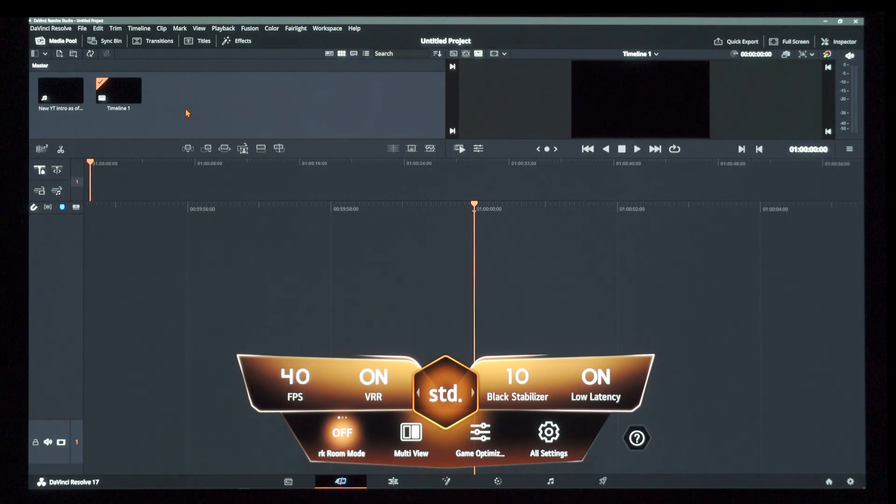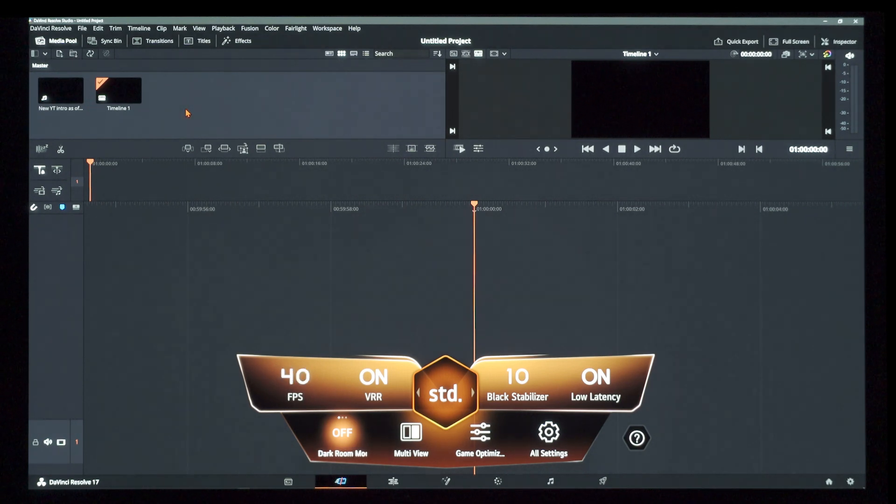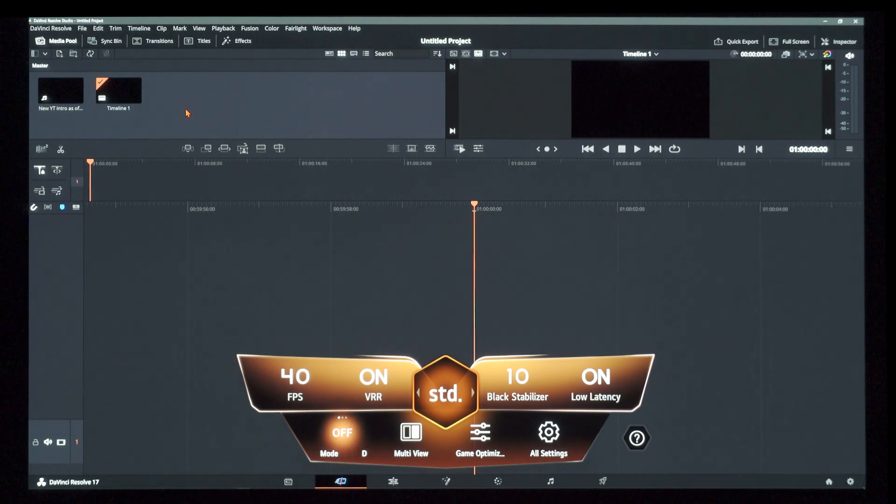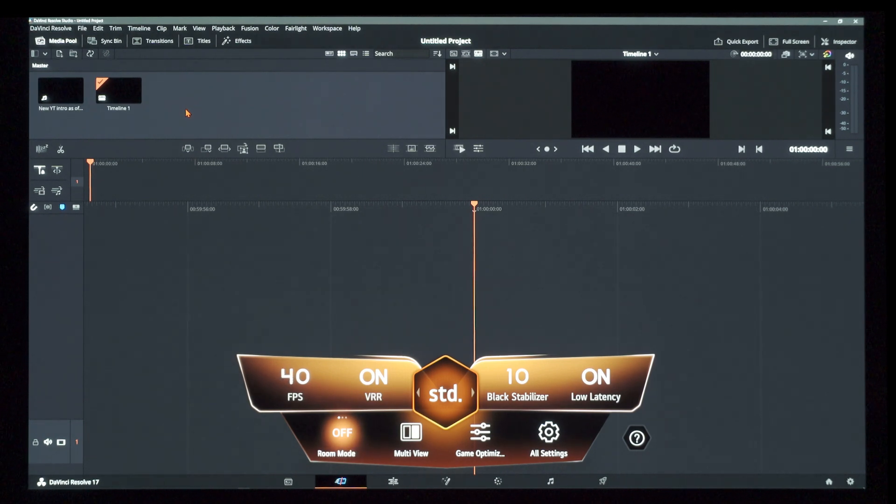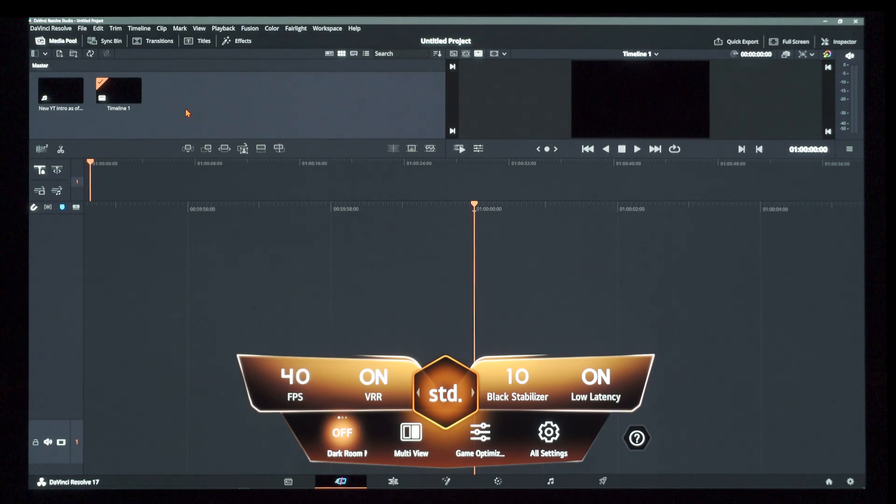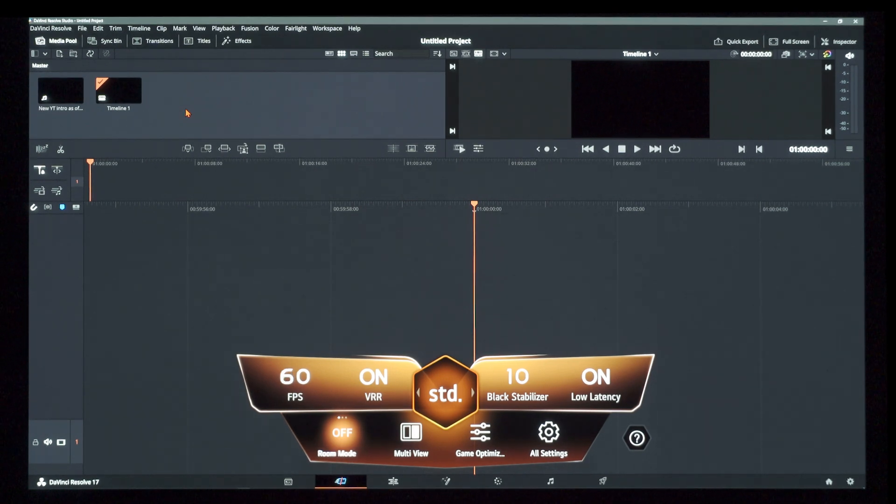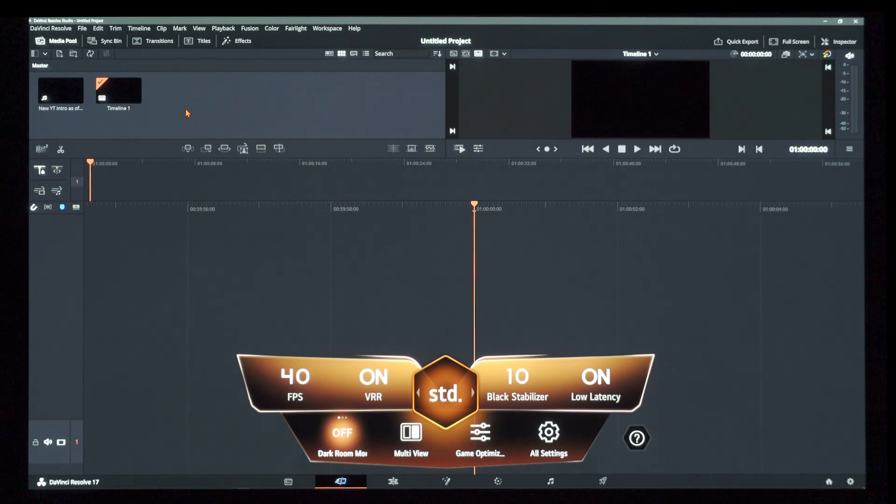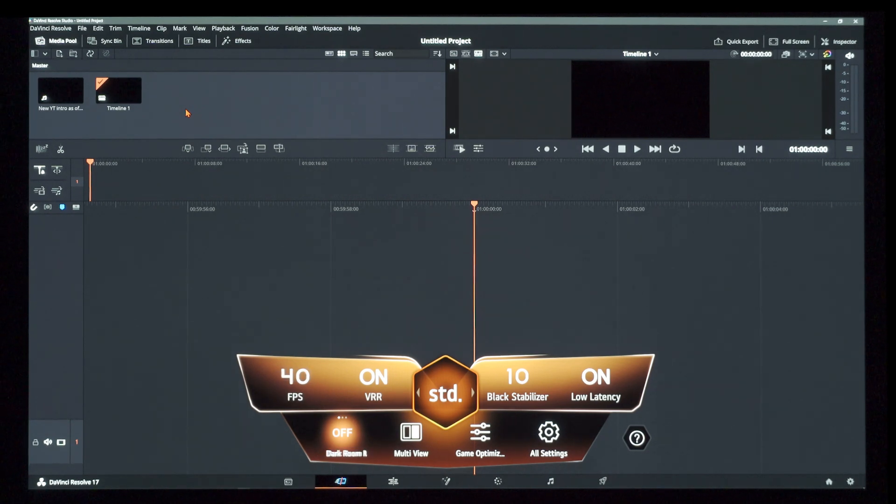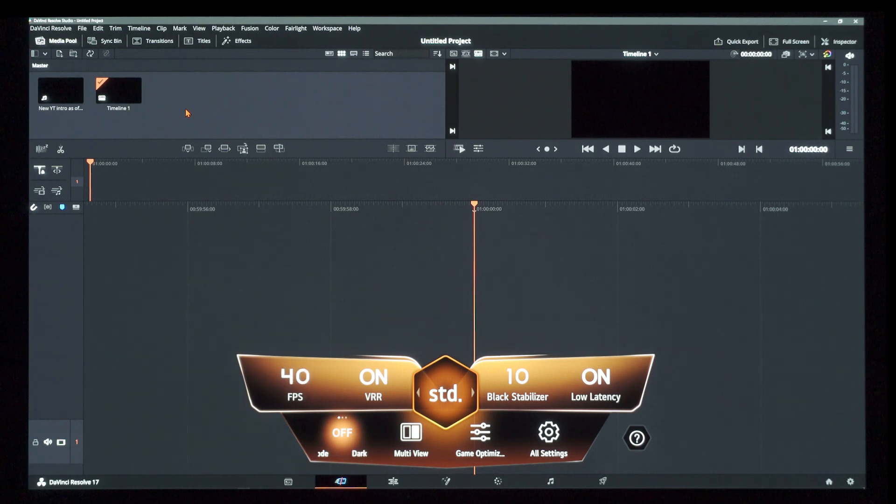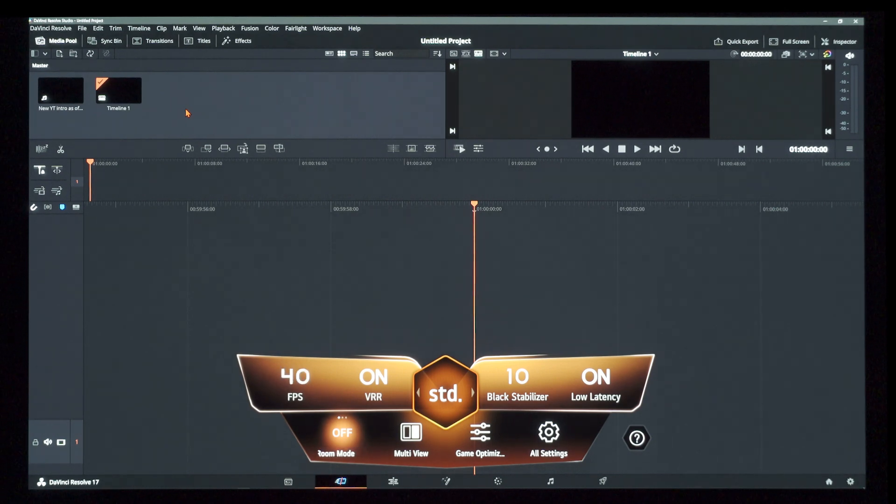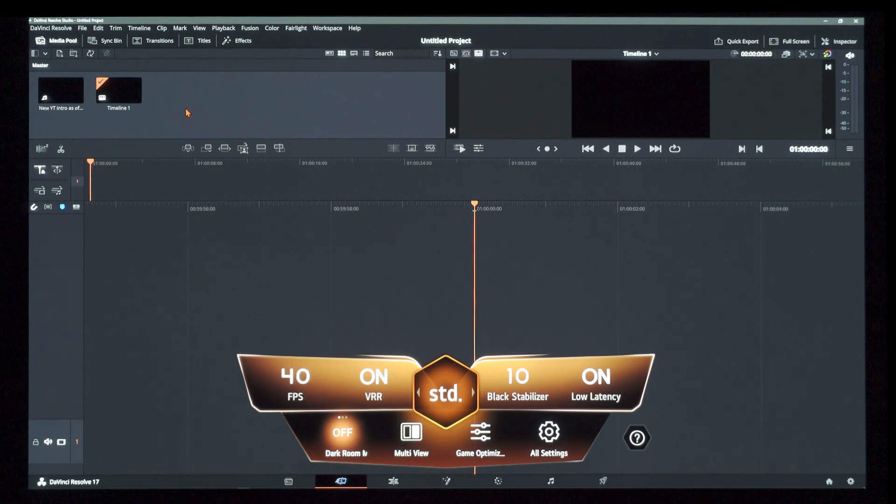And many people have theorized on AVS forums and other websites that the issue probably is not going to be fixed with LG Display's current panel technology with the current Alpha 9 chipset. It's just most likely not going to be fixed. There will be no most likely software solution to generate multiple gamma curves at variable refresh rates to fix this flicker issue.